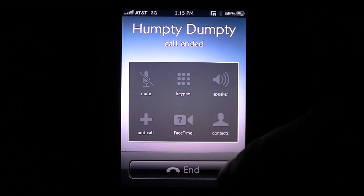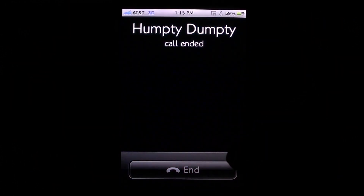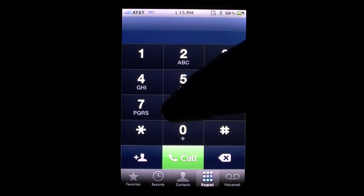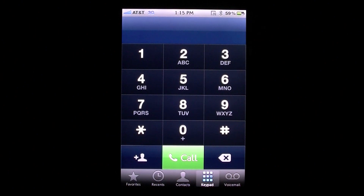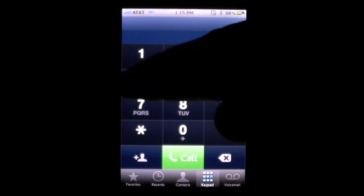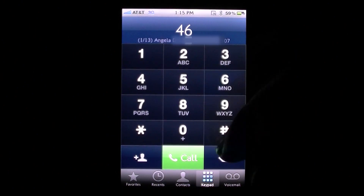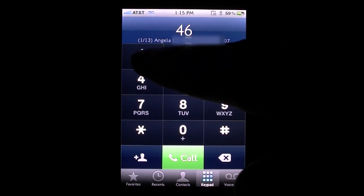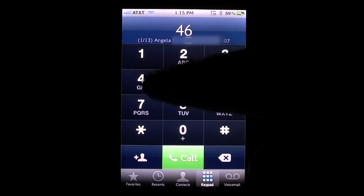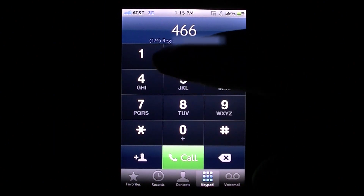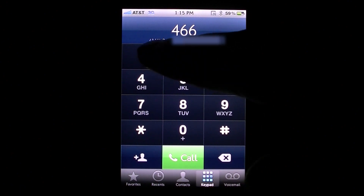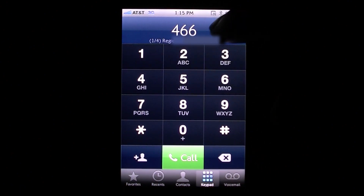Another cool thing about this tweak is it does give you a scrolling method. For example, you don't have to type in the entire contact name. If you just hit G-O, it does say 1 of 13 right up there. So let's hit M for G-O-M, for Gomer Pyle — now we only have 1 of 4.